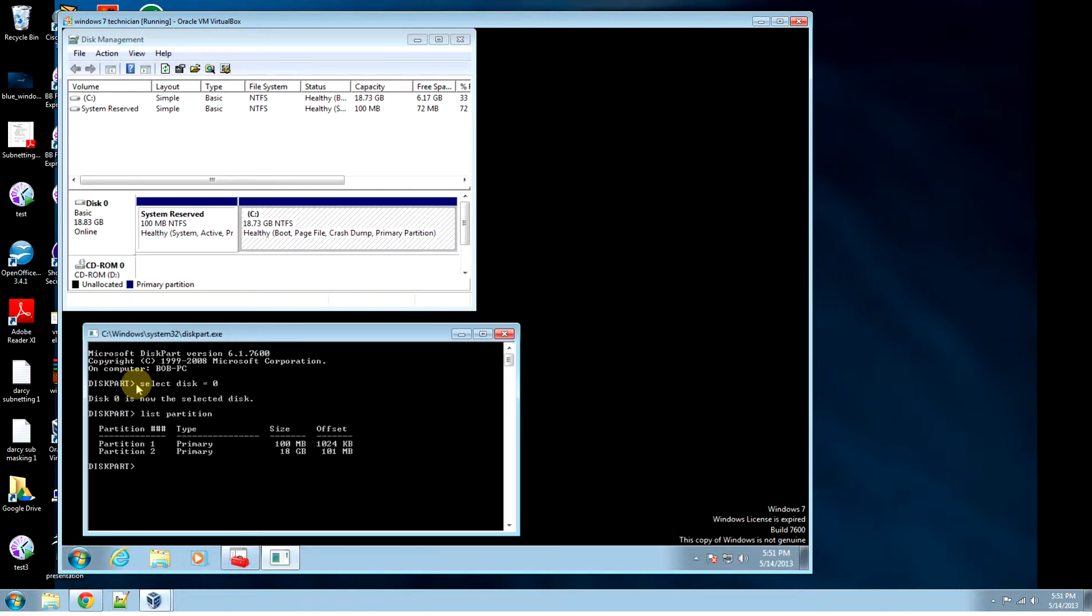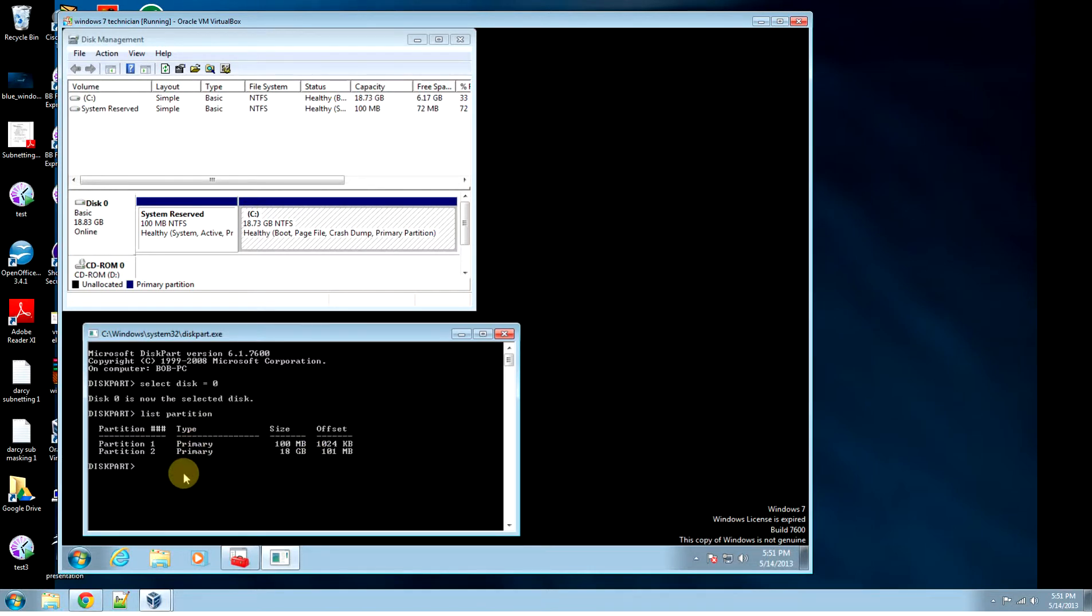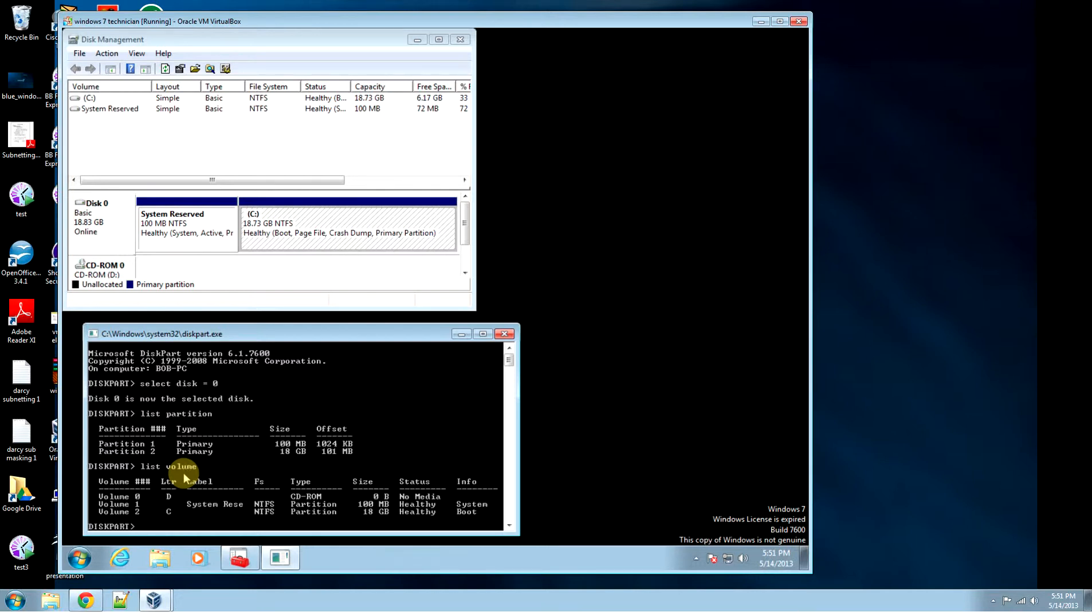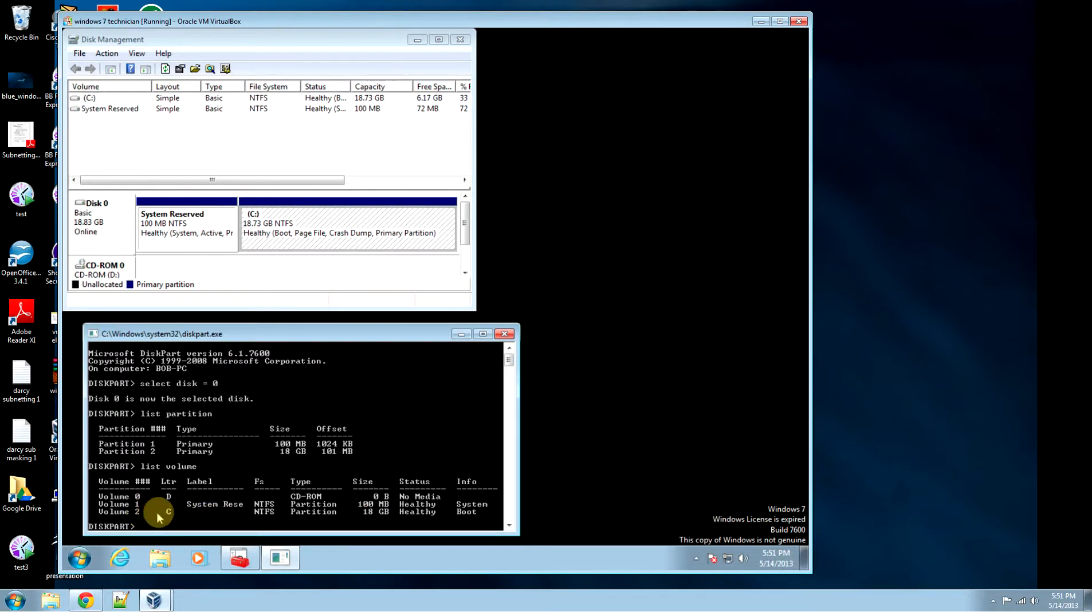It shows our two partitions, the 100MB and the 18GB partition. So we're going to go list volume. It shows the names of our volume. So volume 2 is C, and it's the NTFS 18GB partition.